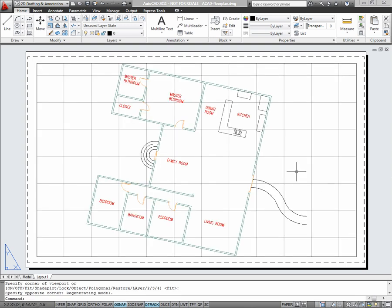Your objects should automatically appear in the viewport. Because models are created at a 1 to 1 scale, or full size, they typically won't fit on paper at a 1 to 1 scale. For that reason, viewports can be scaled.